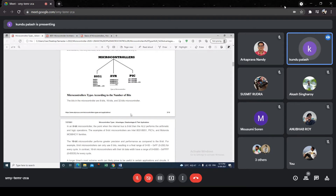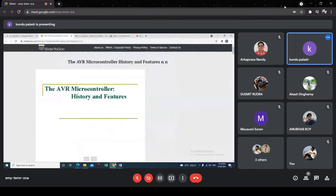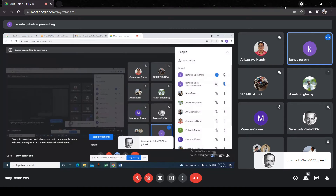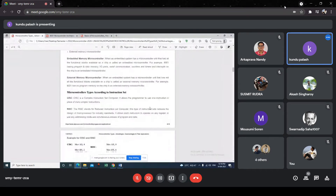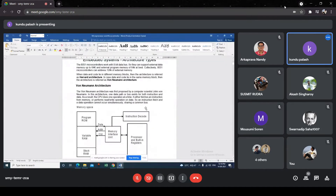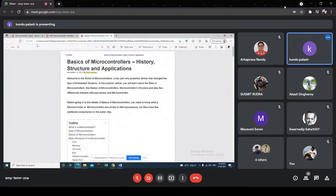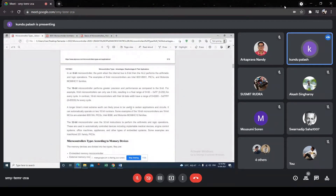Similarly, Motorola has their own microcontroller like the MC68 series. Dialog Semiconductor has their own series as well. These are the special features of various microcontrollers.